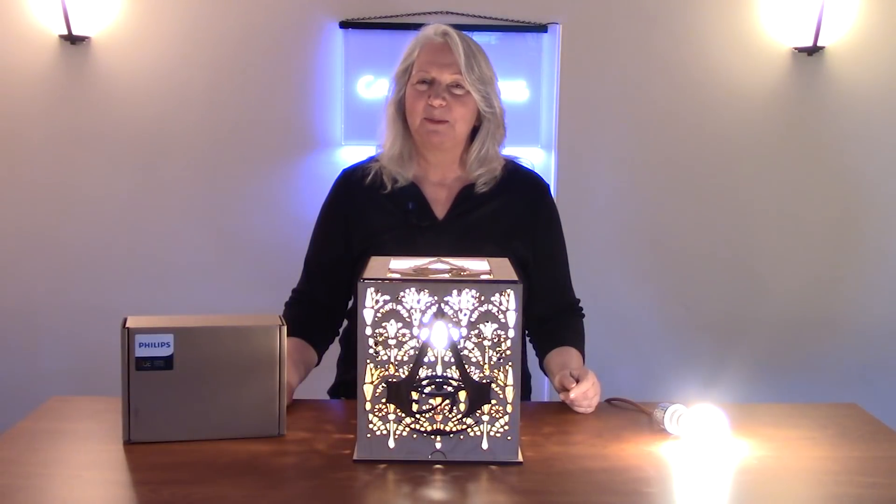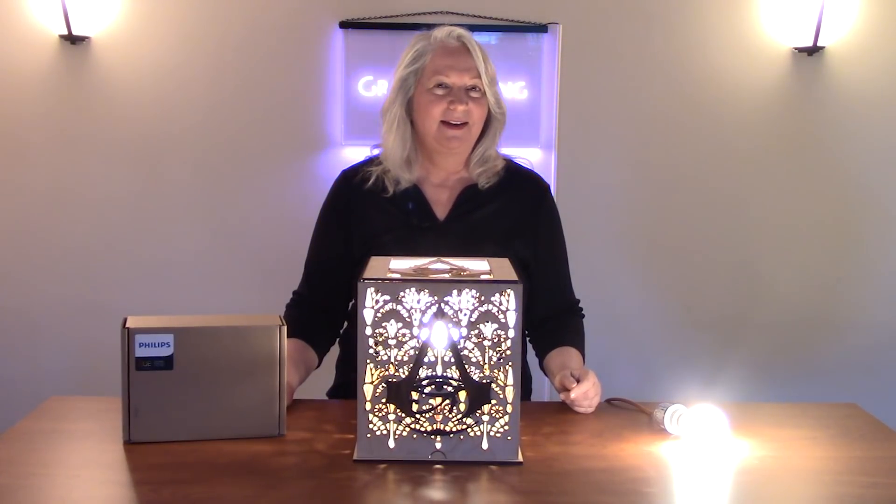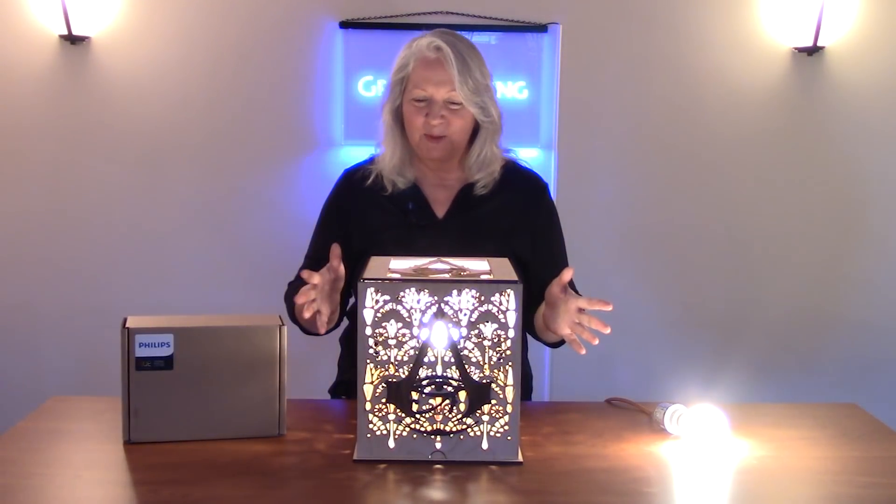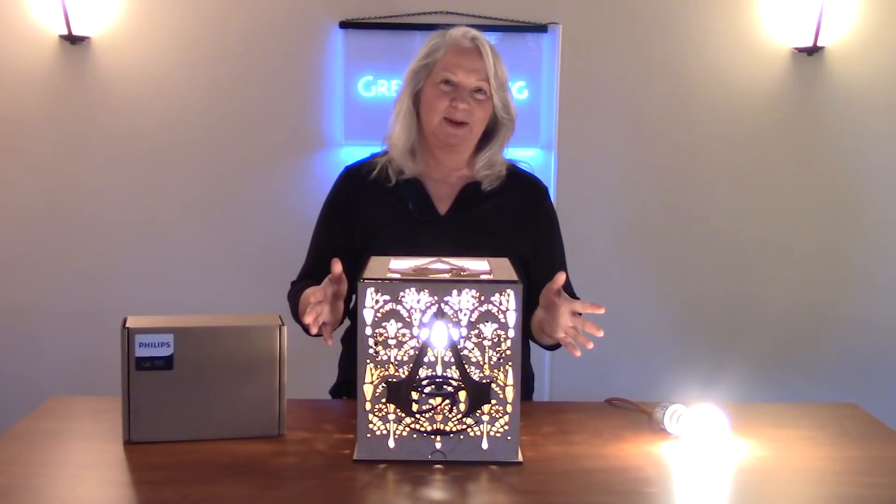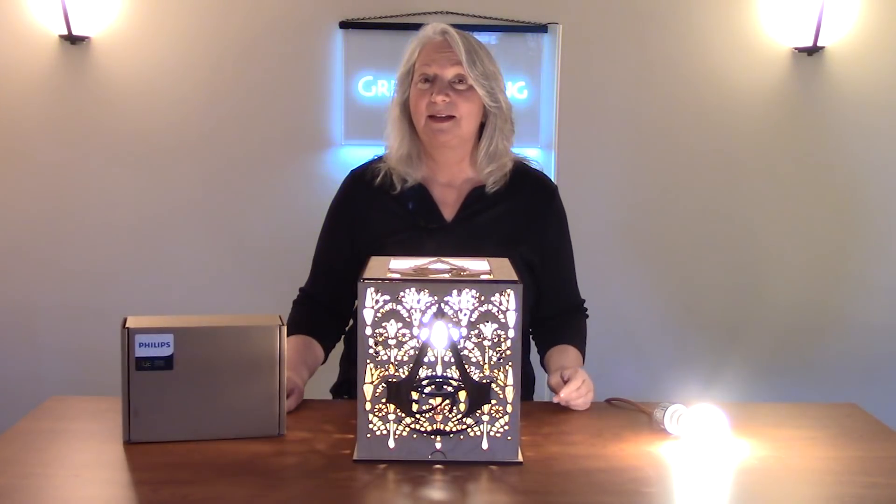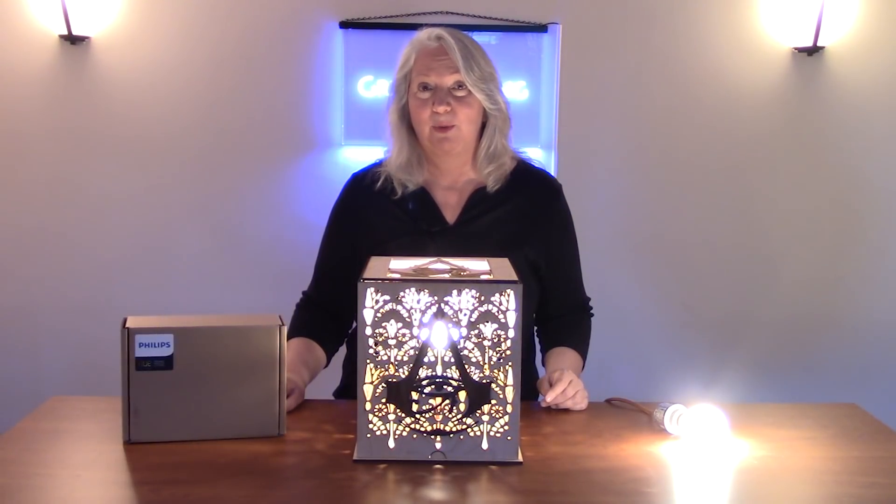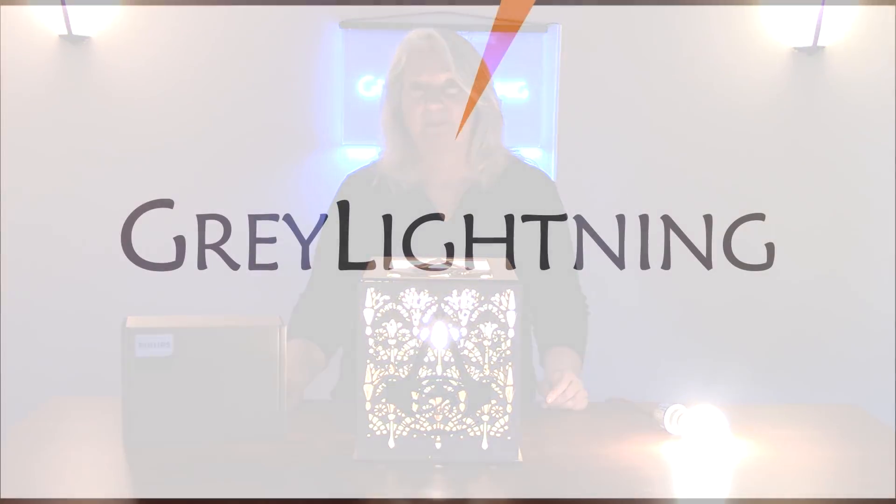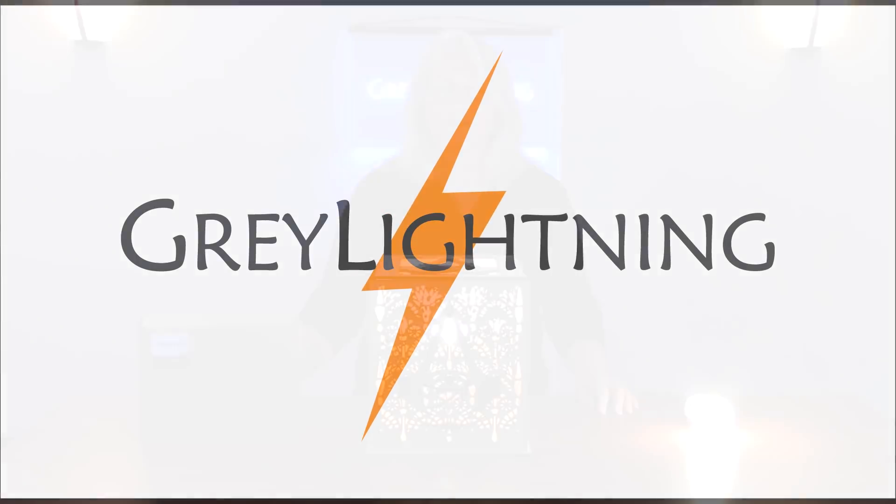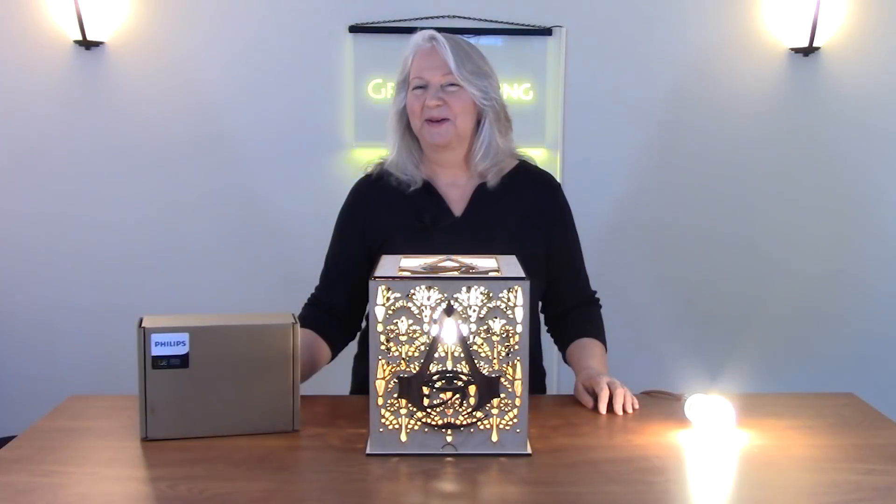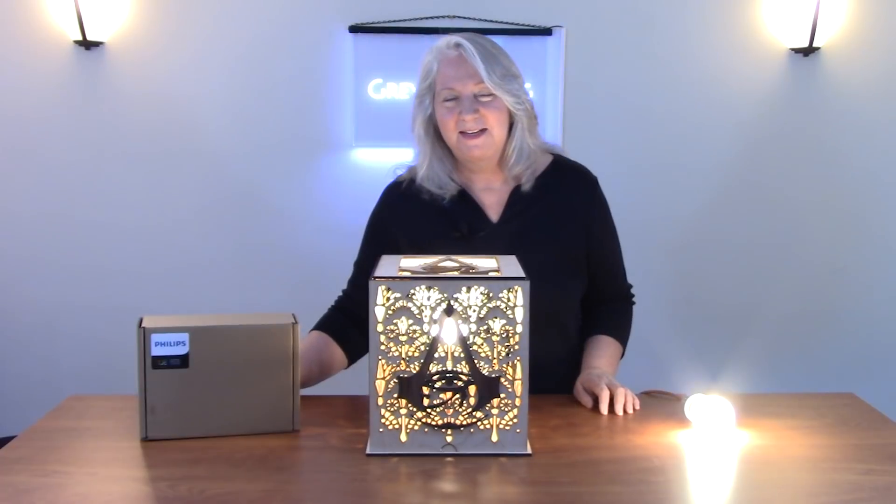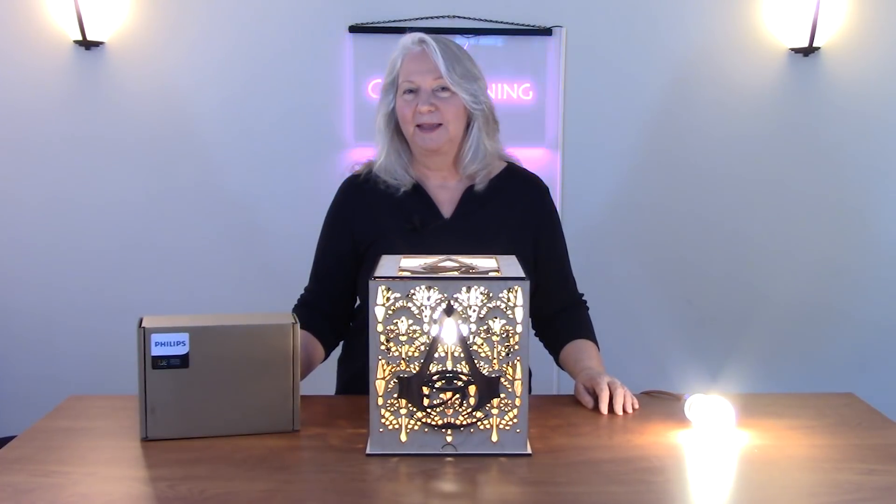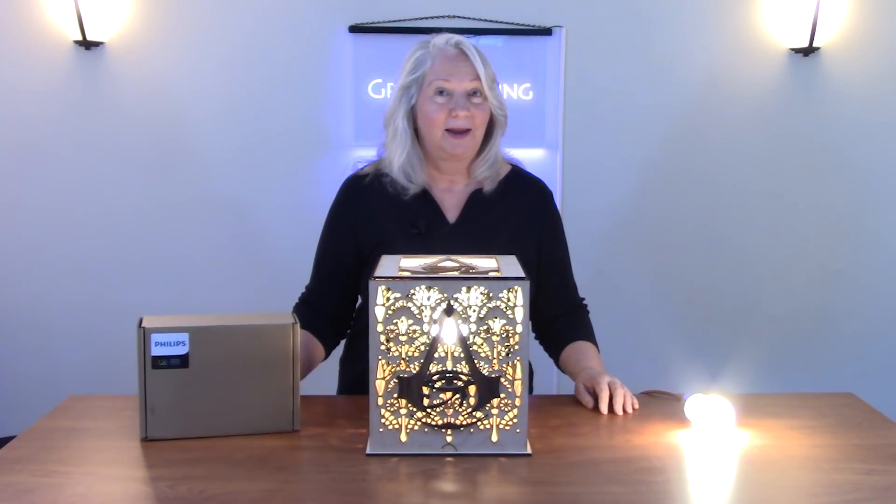Hi, today I'm going to talk about how to design and laser cut this Assassin's Creed inspired Alexa enabled lamp for your game room. Welcome to Gray Lightning, my video blog about making things and playing games.